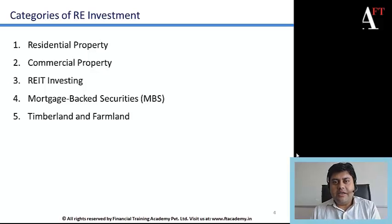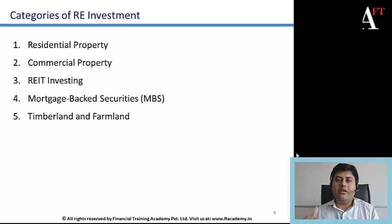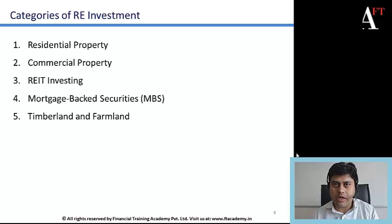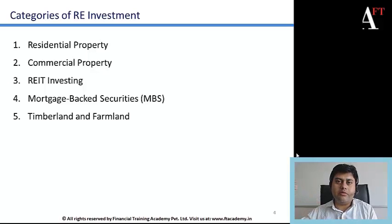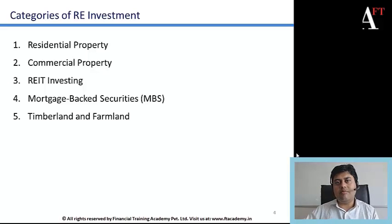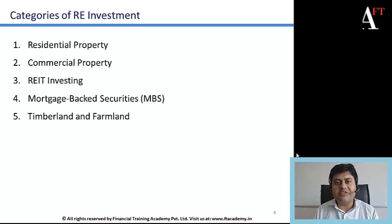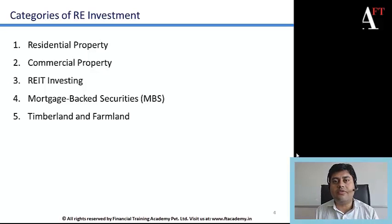Another form of investment is timberland or farmland. With timberland, you invest in a land parcel with trees; when timber prices are high, you harvest and sell the timber, then replant and repeat the cycle. With farmland, the property is used for agricultural purposes — cash crops like cotton or soybeans could be grown and harvested seasonally to generate returns. This is a non-traditional but recognized category of real estate investment favored by high net worth individuals.